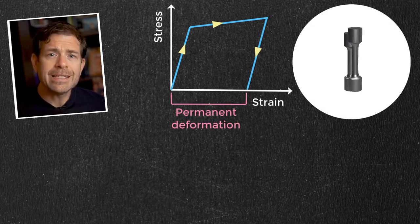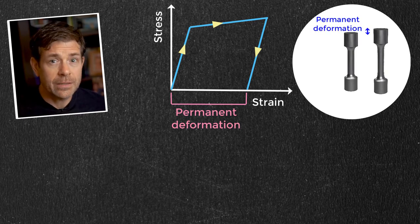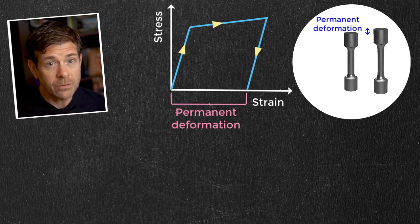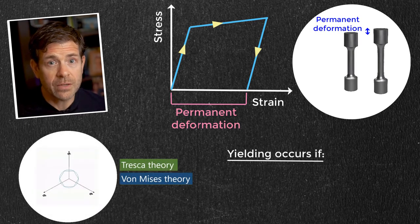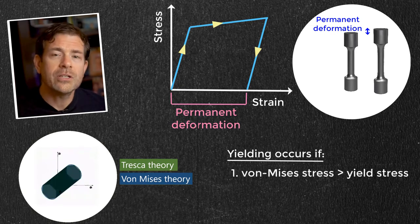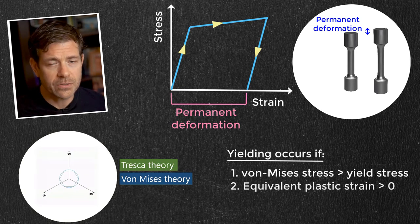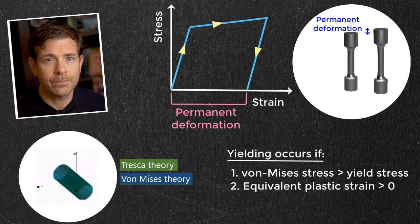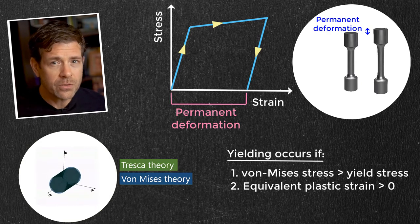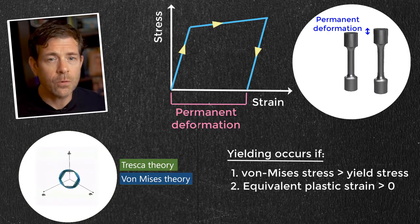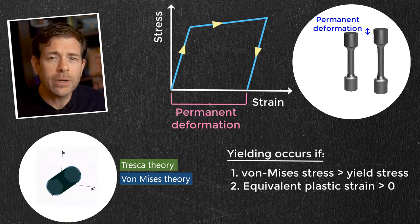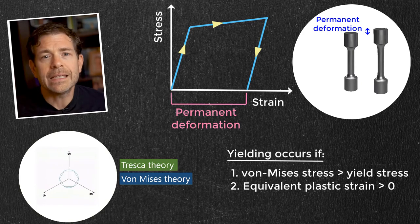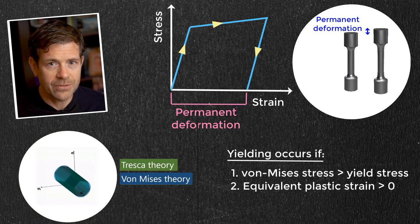It seems easy to evaluate yielding, as it can be determined by checking the von Mises stress against the yield stress, or by checking whether the equivalent plastic strain value is above zero. But there are some key concepts we need to know for accurate assessment, and ignoring these may lead to inaccurate interpretations.